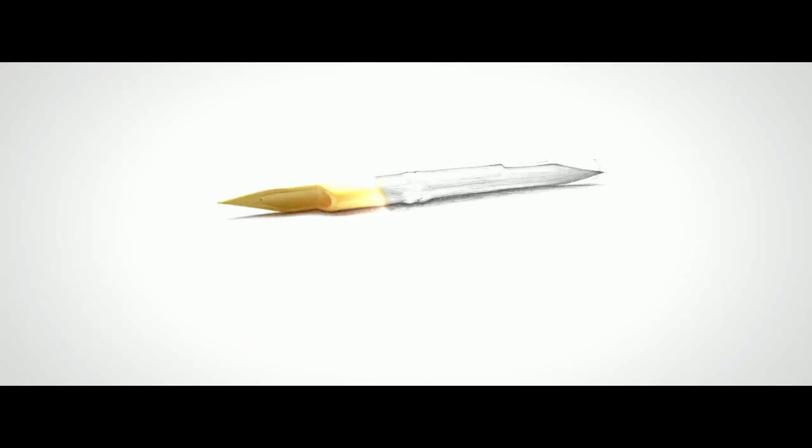Join us in shaping the future of Arab journalism, made in Jordan.